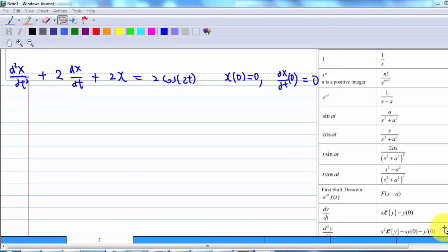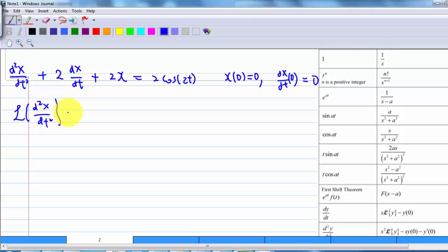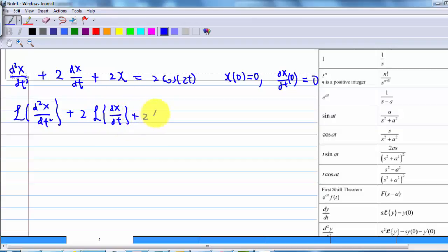The first step is to take the Laplace transform of each term of the differential equation, which means we have the Laplace transform of d²x/dt² plus 2 times the Laplace transform of dx/dt plus 2 times the Laplace transform of x, equal to 2 times the Laplace transform of cos(2t).